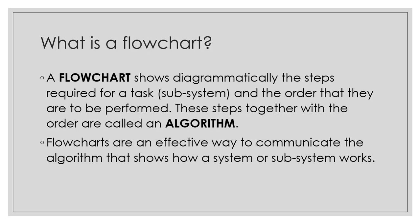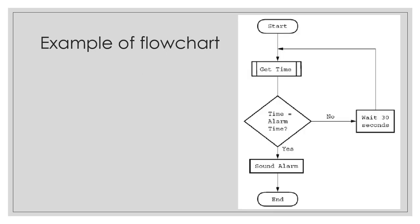Flowcharts are an effective way to communicate the algorithm, especially to different programmers, that shows how a system or subsystem works. Remember, a system or subsystem needs an algorithm behind it to work. An algorithm can be expressed using a flowchart or Pseudocode.